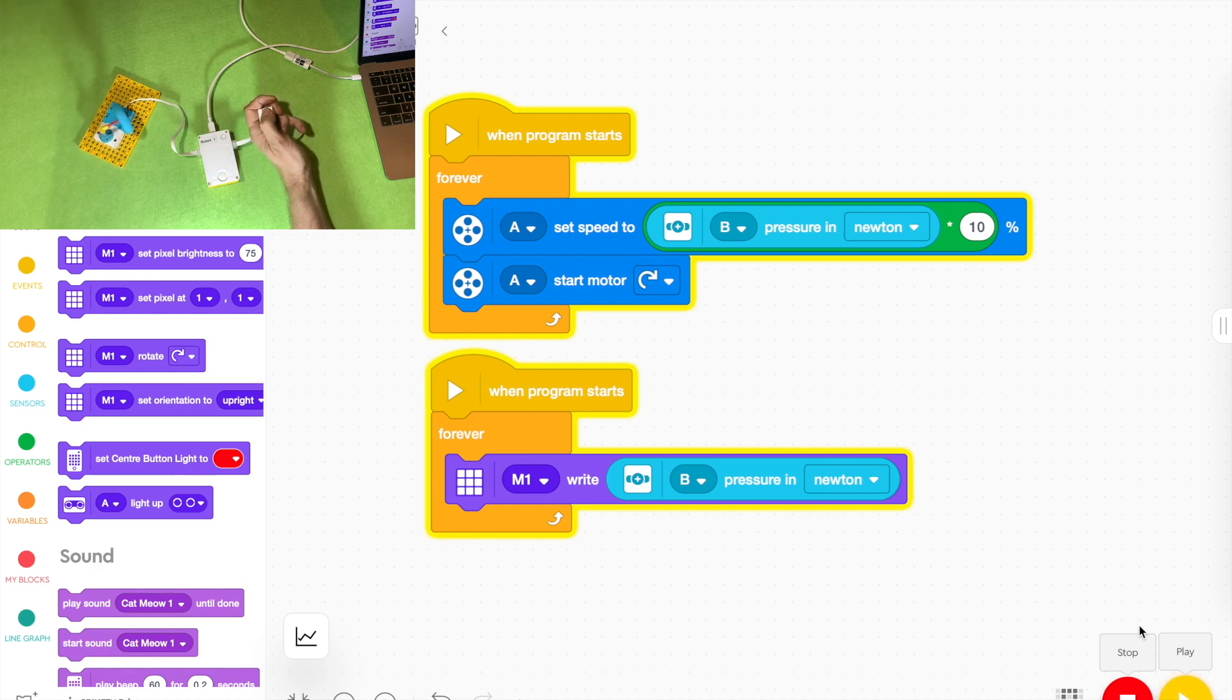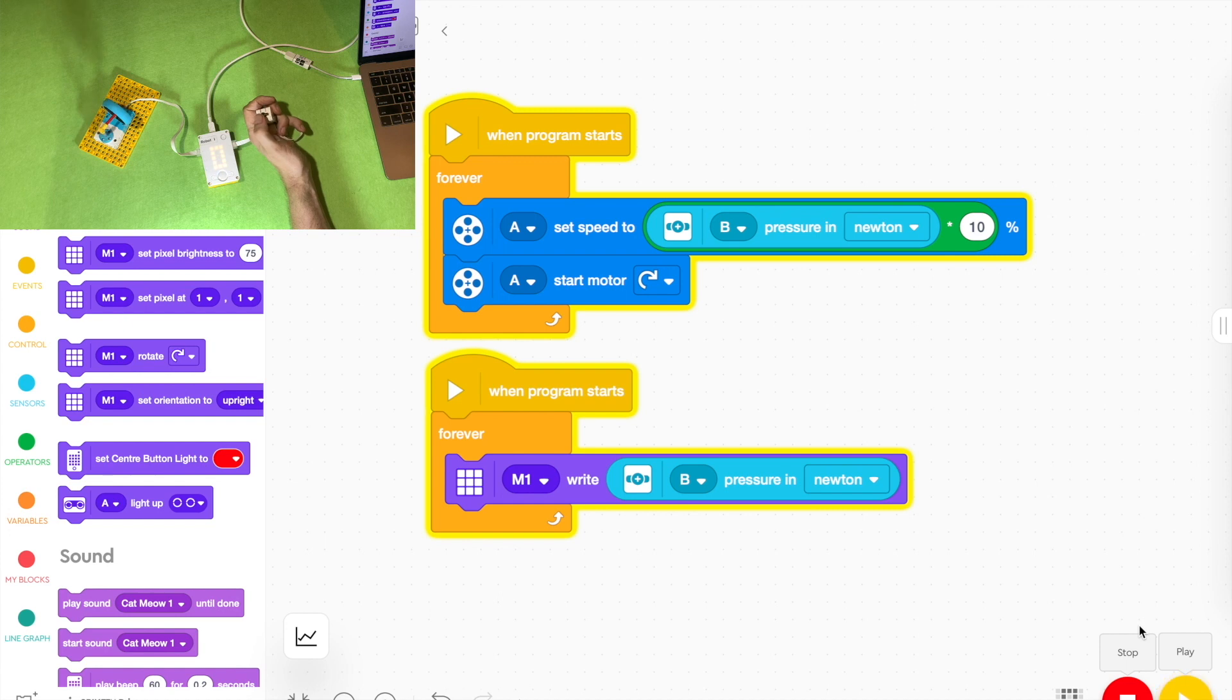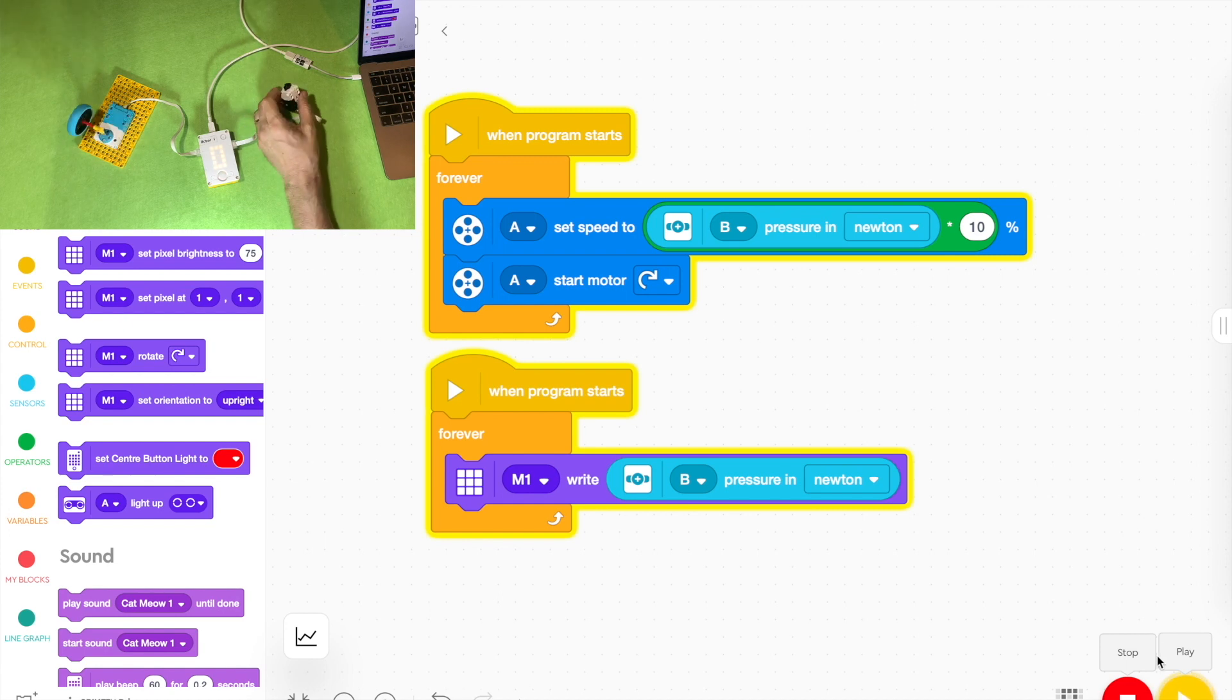You can do that and if you press it full you see there's 10 newtons there and then multiply by 10 in that green block up the top there so that means it's how fast it goes out of 100.